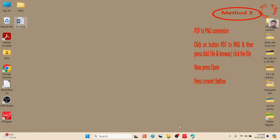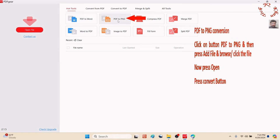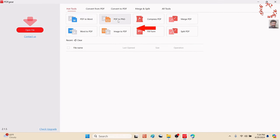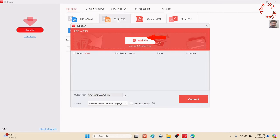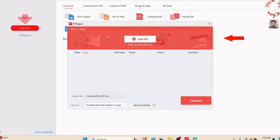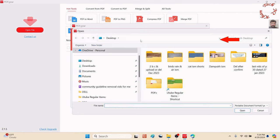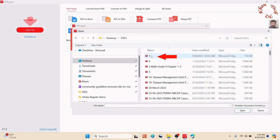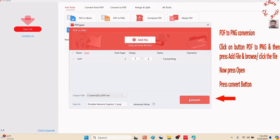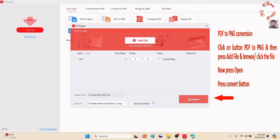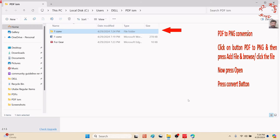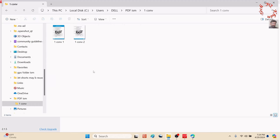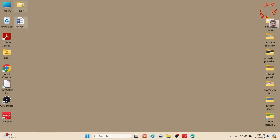Now let's try the third feature: PDF to PNG or picture. Click it, add file, and we'll select the file and convert it. Let me select the PDF file and convert it. The PDF file is now converted into pictures—as many pages, as many pictures.